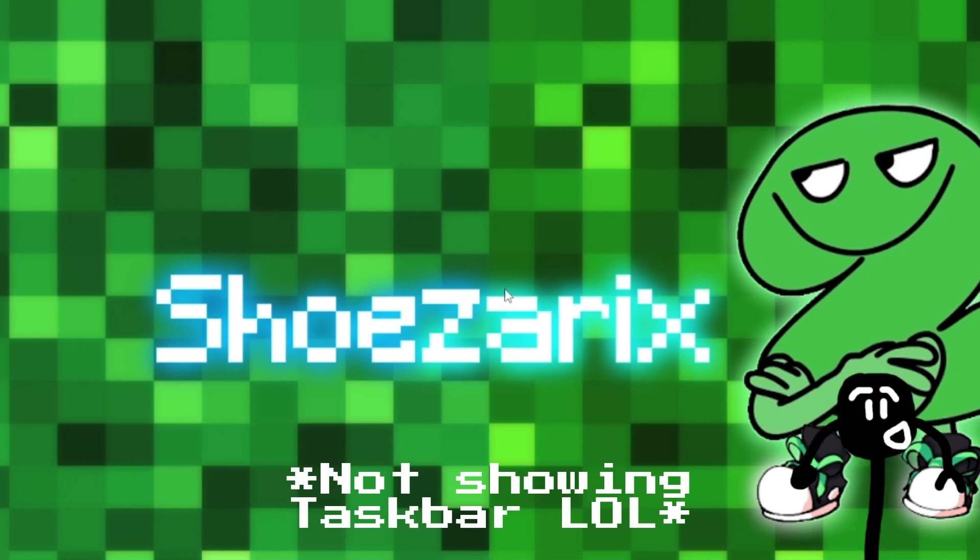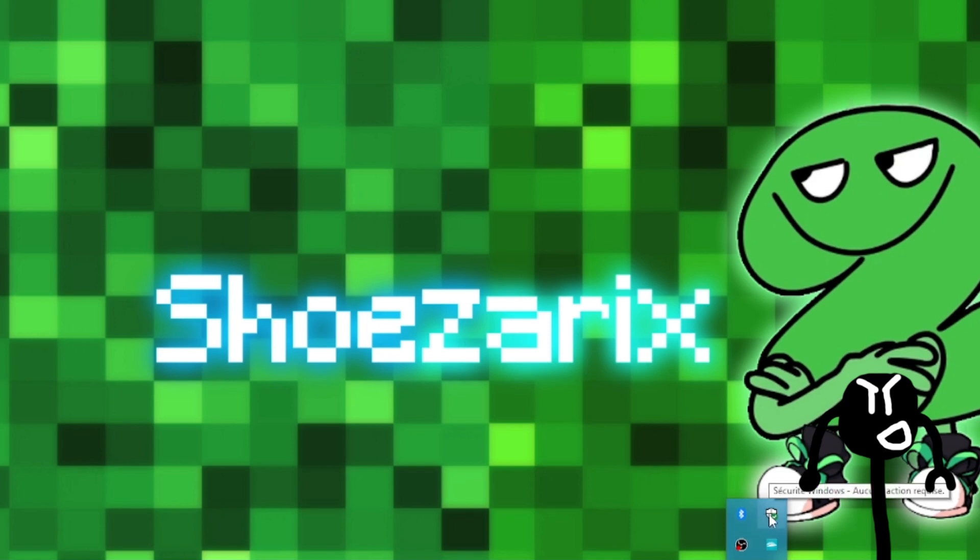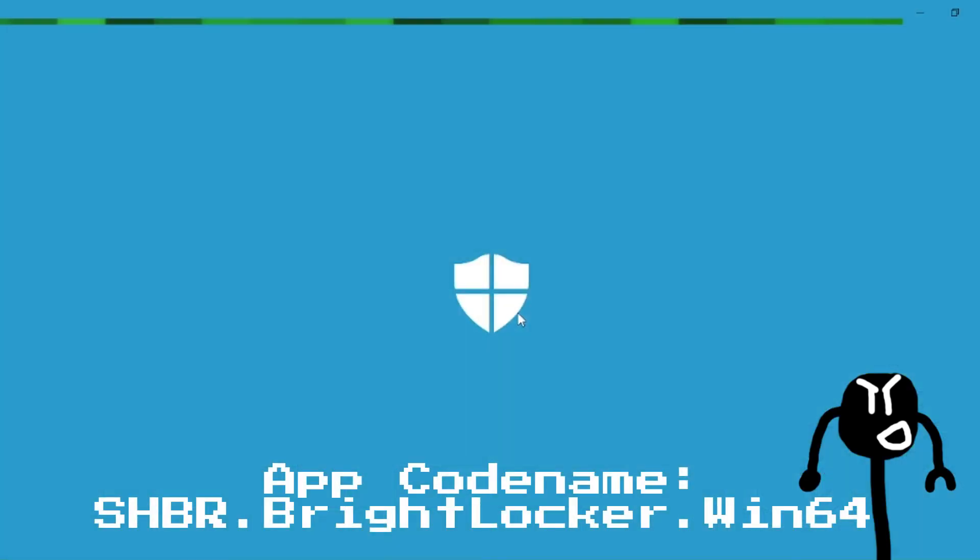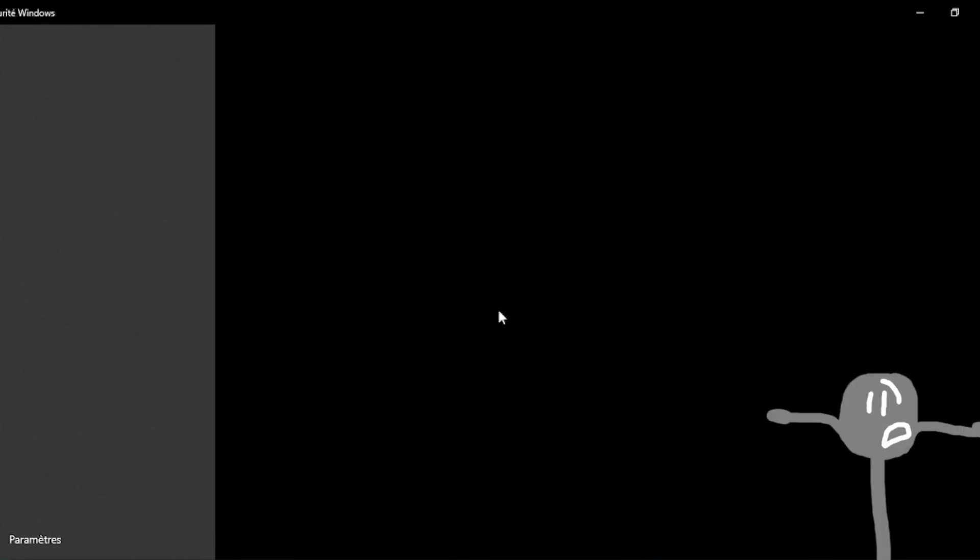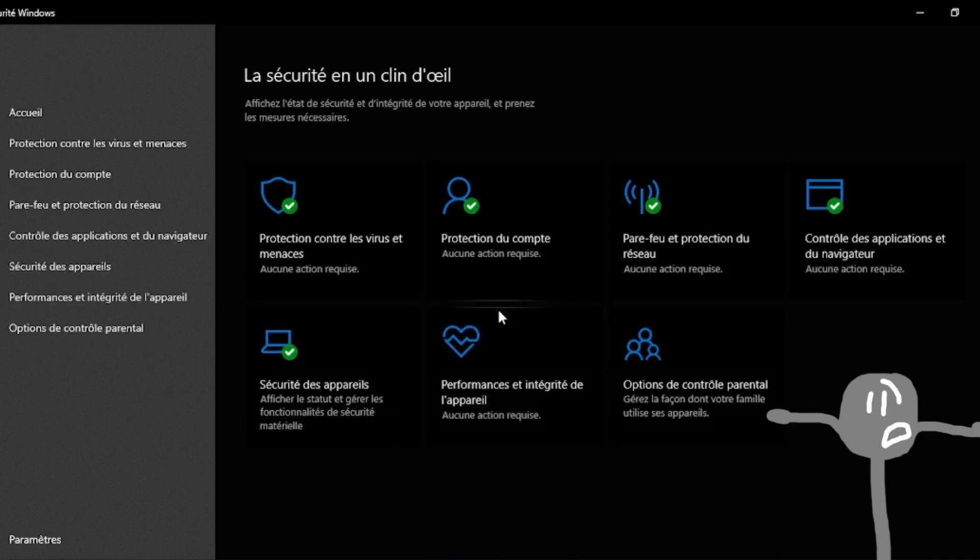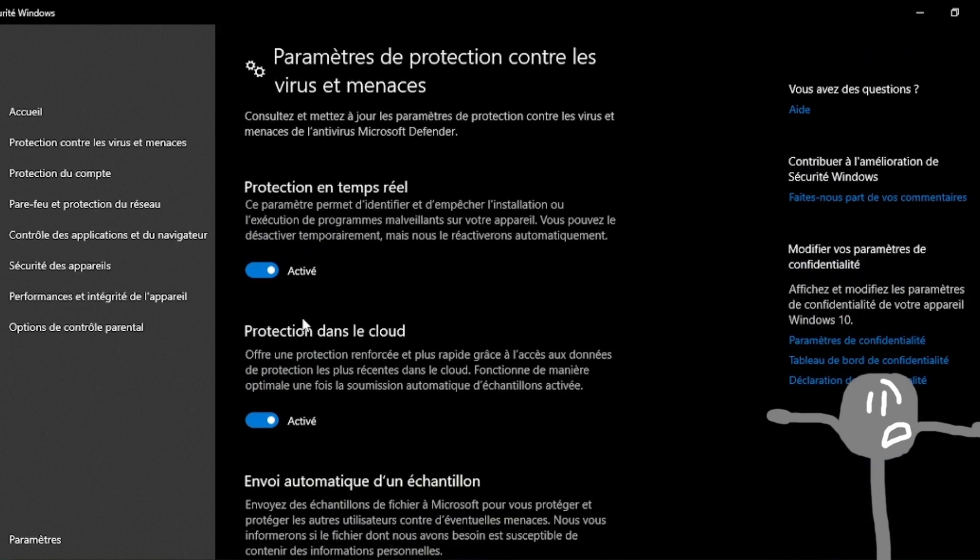Before I activate the program, let's disable Windows Defender for safety reasons. BrightLocker can be detected by a part of the antiviruses. The codename that I actually give is shdr.BrightLocker.Win64, but some of them doesn't find that code name, which in any cases doesn't look like an infected file.